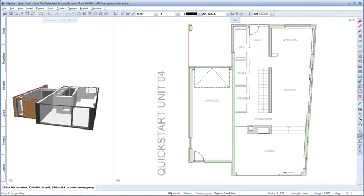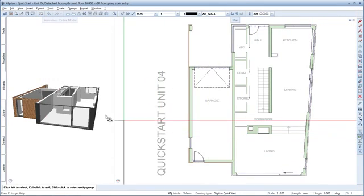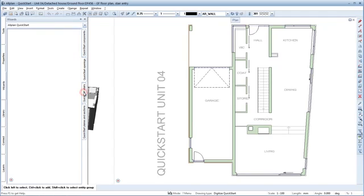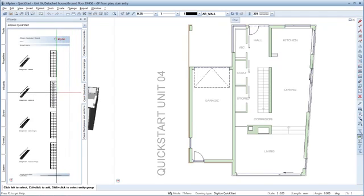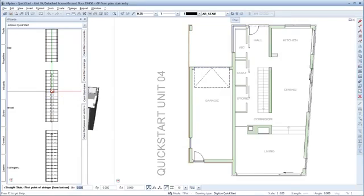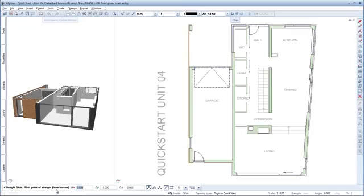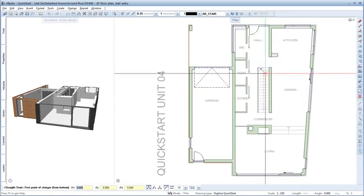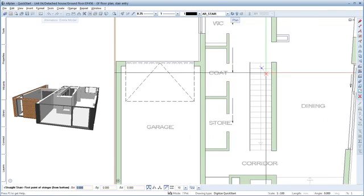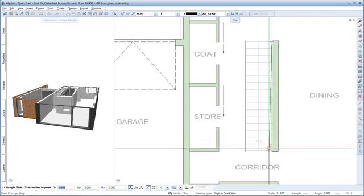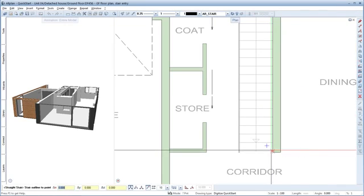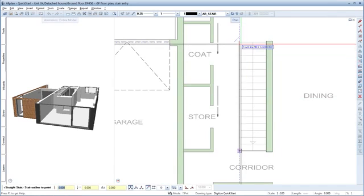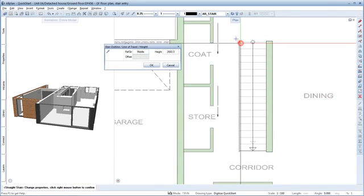Switch to the quick start stairs wizard. Double right-click the centre rail of the straight stair to enable the stair tool. The currently active tool is always shown in the dialogue line down here. Follow the dialogue instructions. We're asked to place the first point for the stringer from bottom. Start by clicking this point next to the wall and then continue by clicking all the other points of the stairs outline.